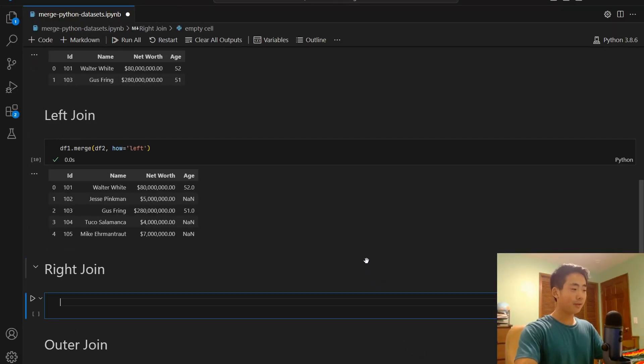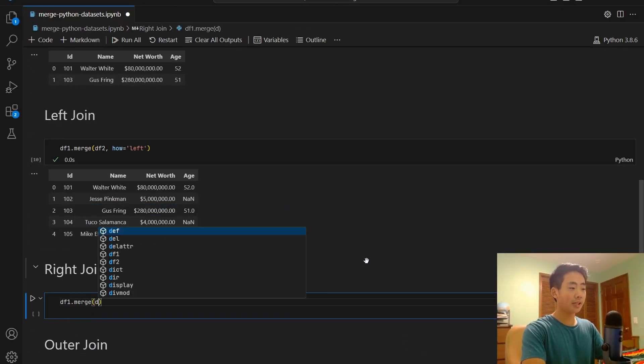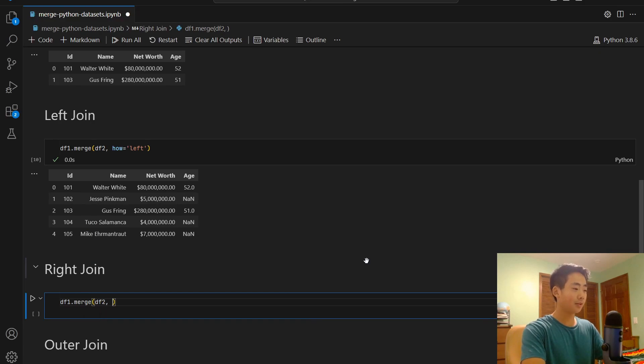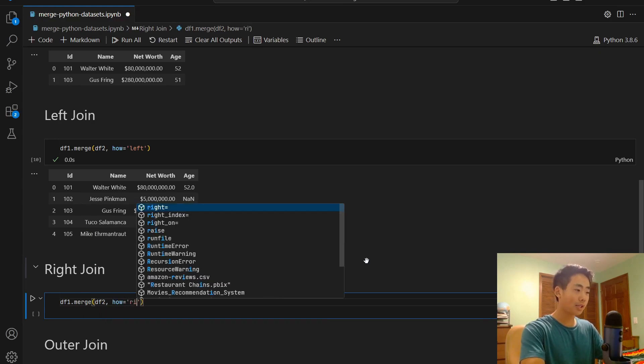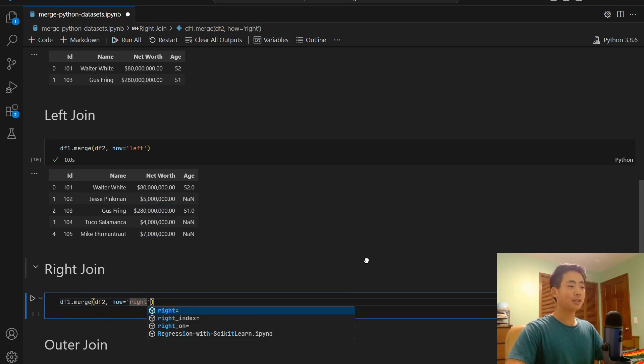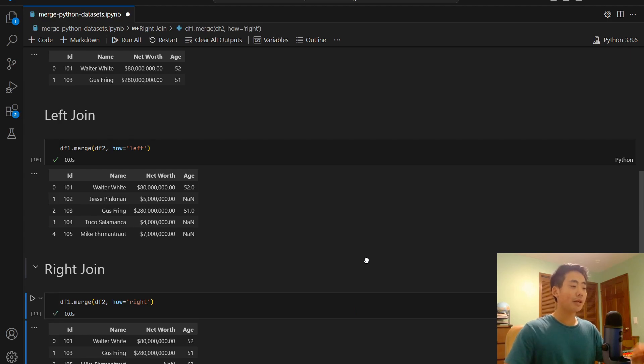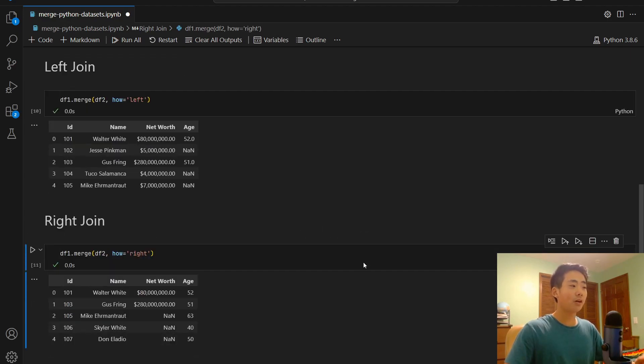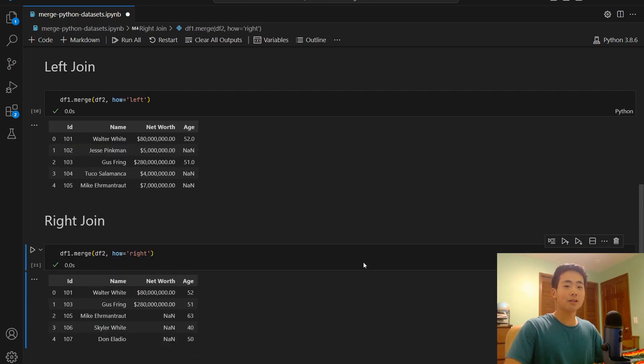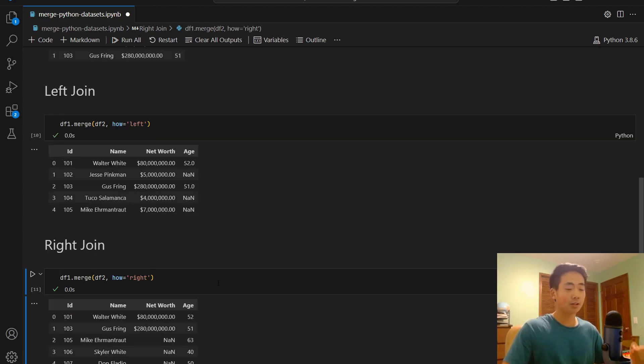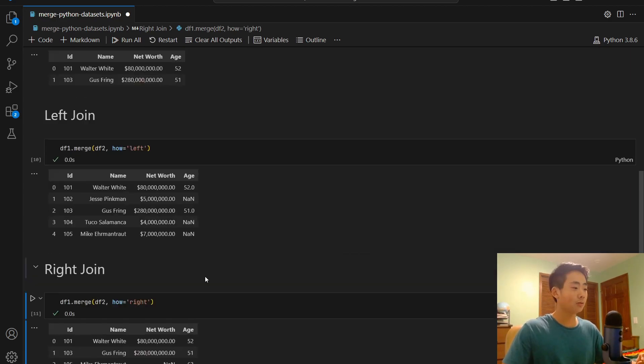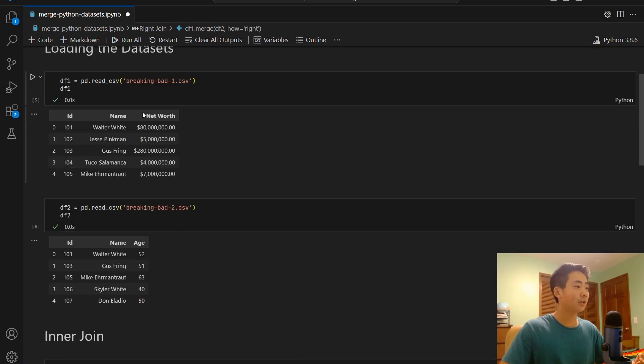I'm going to talk about the right join and this works the same way as a left join, but this time all the values from the second dataset are returned now. So it's df1.merge and then df2 is the first argument and how equal to right as the second argument. I run that now, instead of getting all the values from df1, it's going to get all the values from df2 because it's a right join.